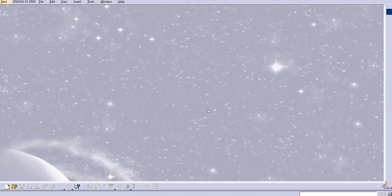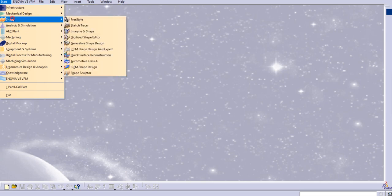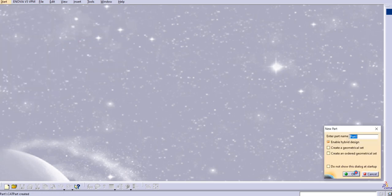Hello everyone, welcome to our YouTube channel CAT Tutorials for Beginners to Advance. In this lecture we are going to discuss the next sweep types in CATIA V5 Generative Shape Design. We'll look at the line profile type with two tangency surfaces, so let's start with Shape Design, then Generative Shape Design.